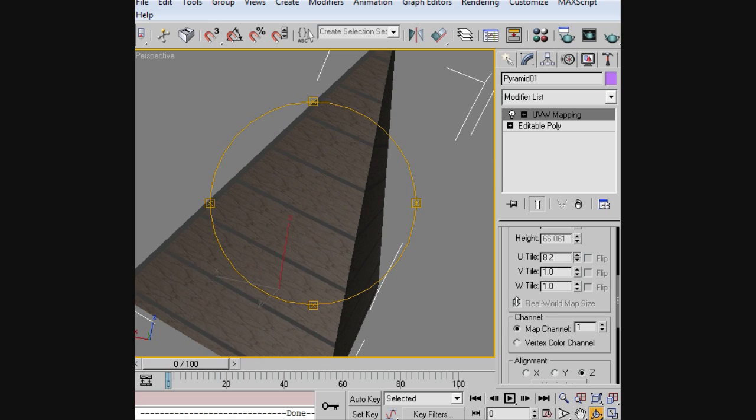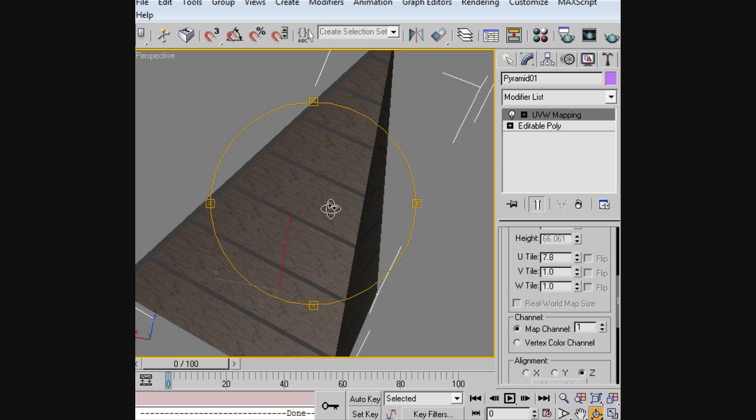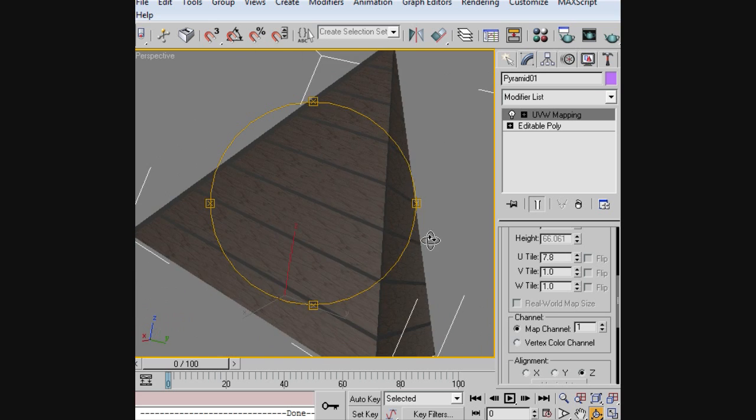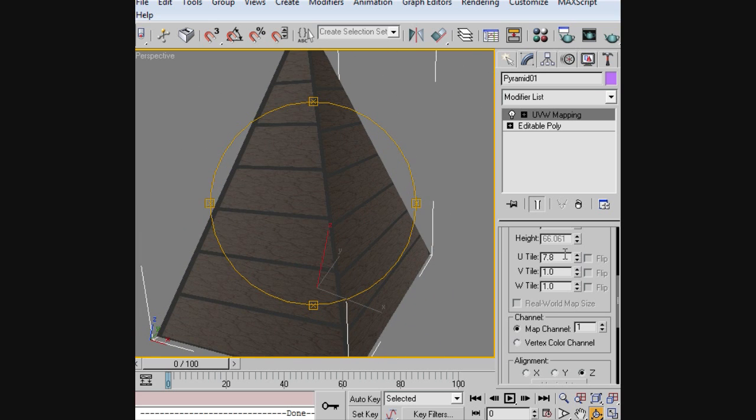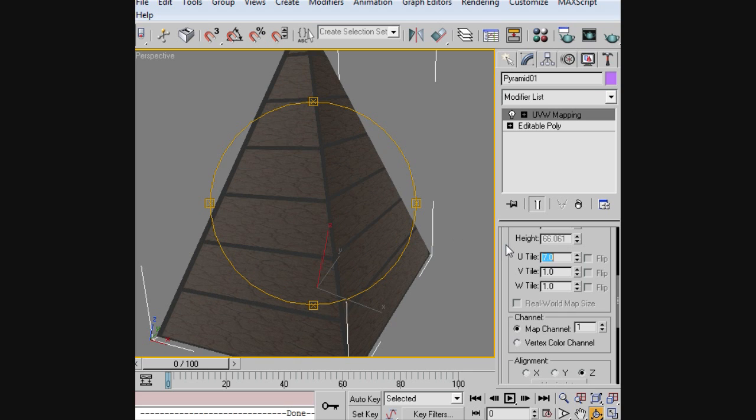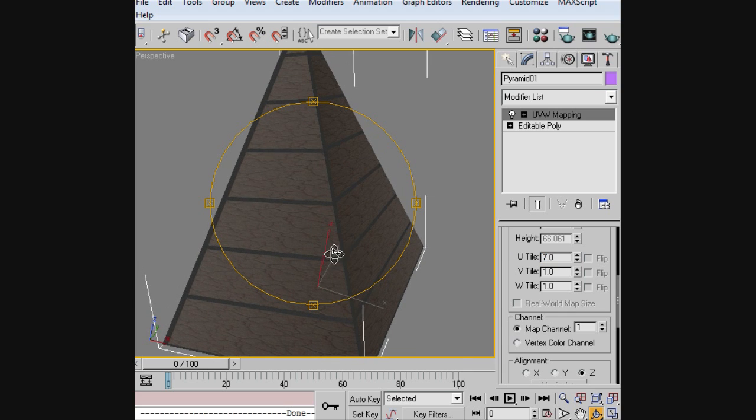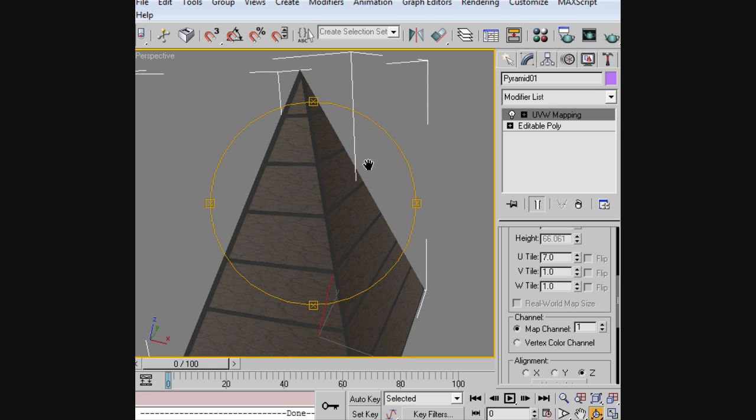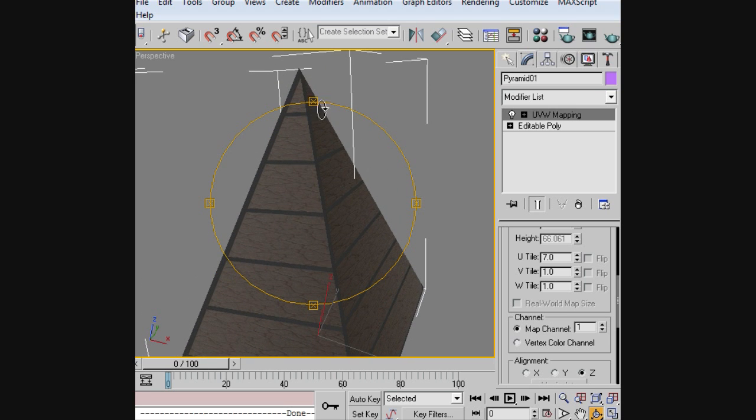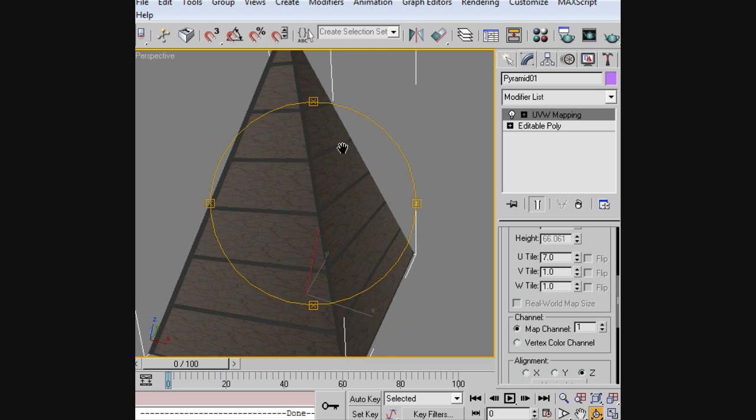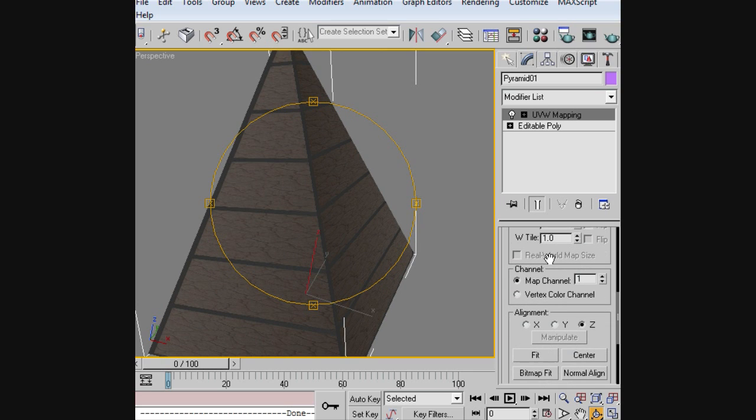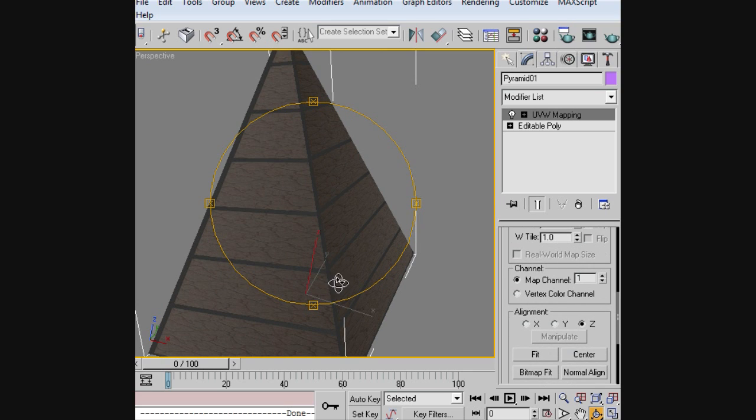In our case, just so we can still see our material, we're only going to add seven to the UVW tiling. That'll keep everything in line, and you'll notice that everything is basically perfectly spaced until you get to the top. The top's a little different, but everything is perfectly spaced up to the top, which is great.